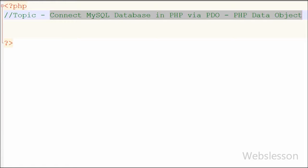PHP Data Object is a uniform database access library, which provides uniform methods or functions to work with different databases without rewriting scripts while switching the database. That means if you are now using MySQL as your database and you want to switch to SQLite, you would normally have to rewrite your whole script. But if you use PHP Data Object, you can save time by not rewriting the whole script.